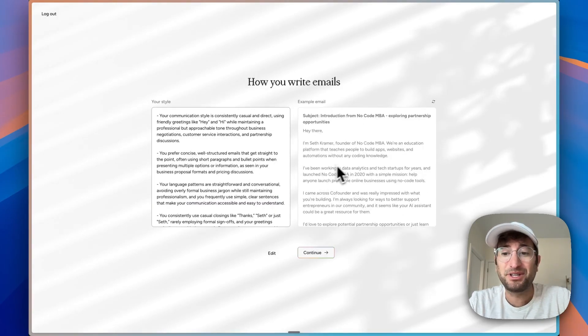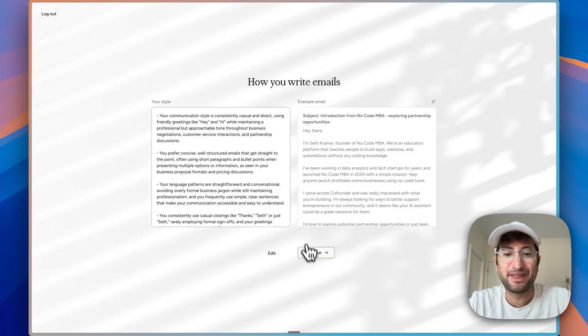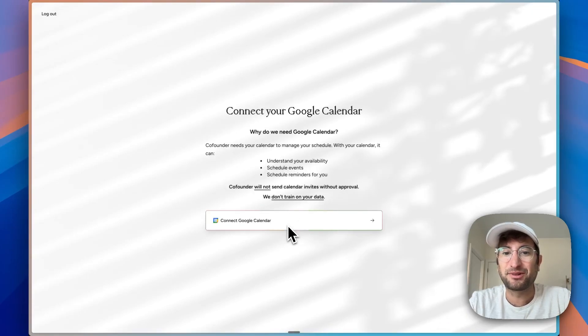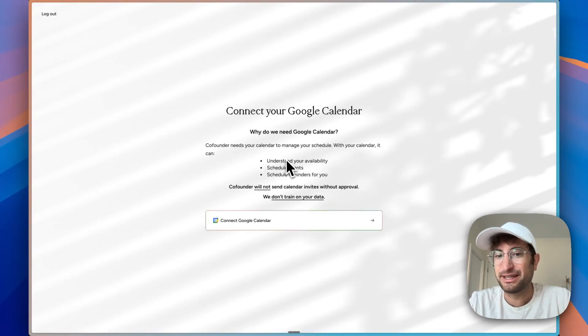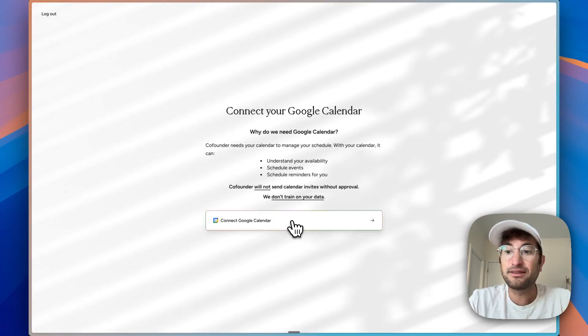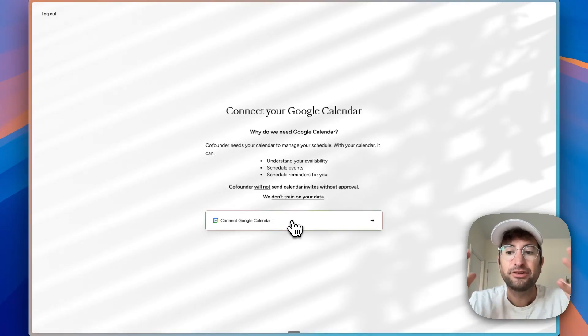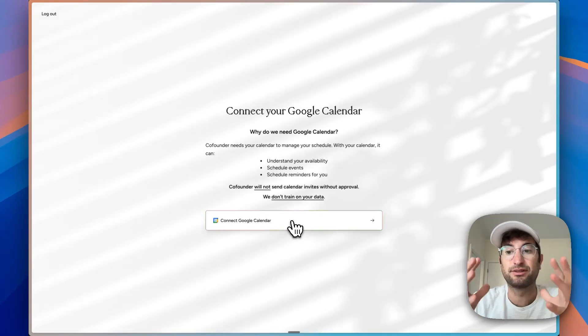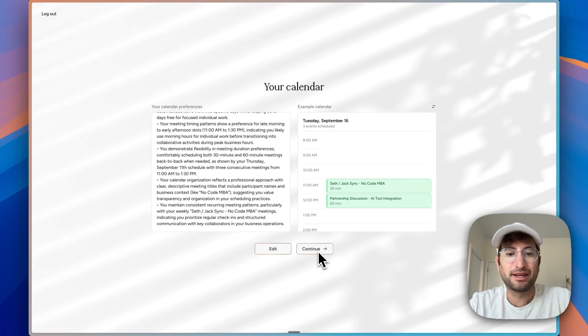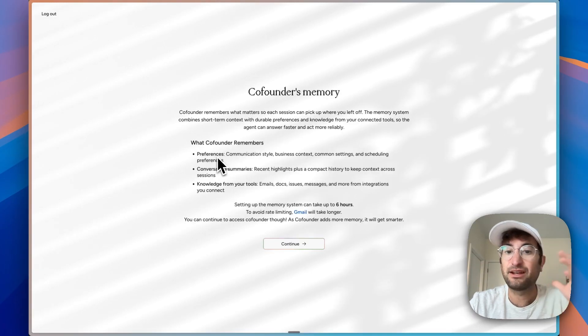Honestly, I'm pretty impressed with the example email that it created. It also wants to connect to my Google Calendar to understand availability, and they're not making this optional. They're making users do this because they know it's going to make their product better by having more context. Then we can go ahead and continue.